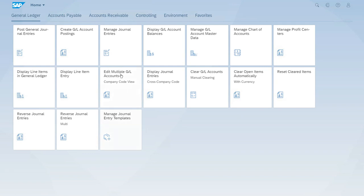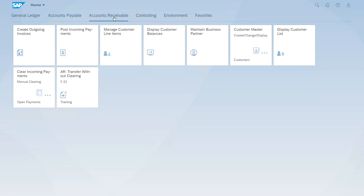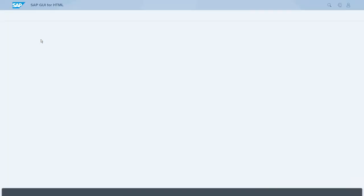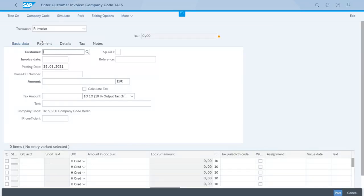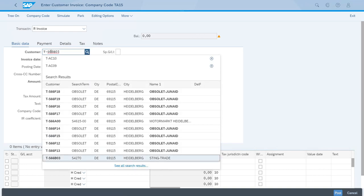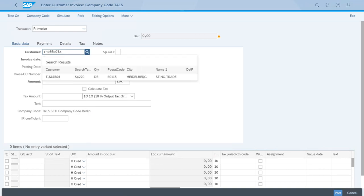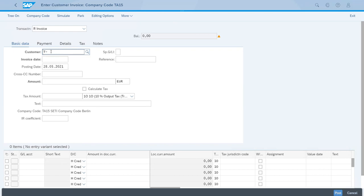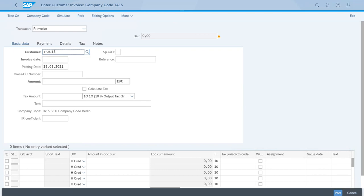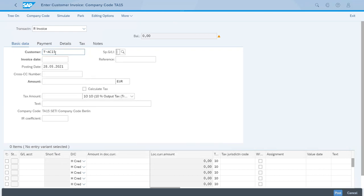Let's switch to the Accounts Receivable group of apps and start the Create Outgoing Invoices app. We need to start with the customer ID, so let's enter the ID. For the invoice date, let's select today's date, the same for posting date.